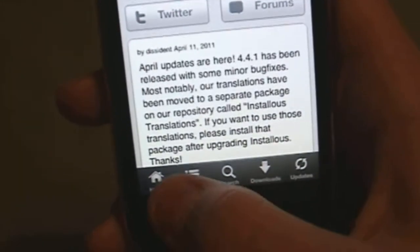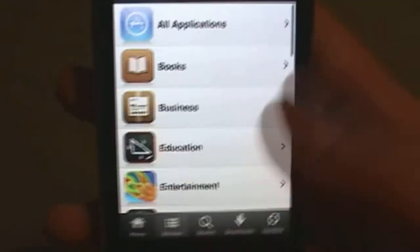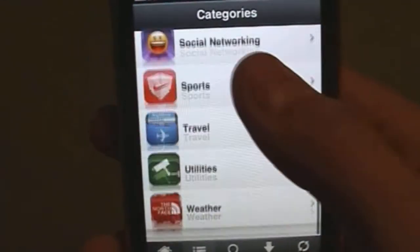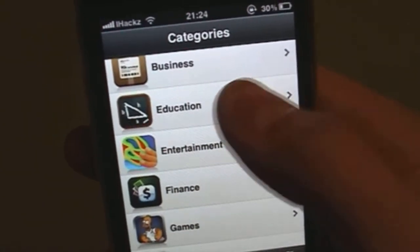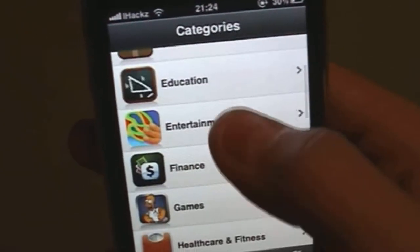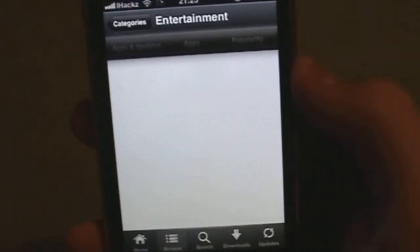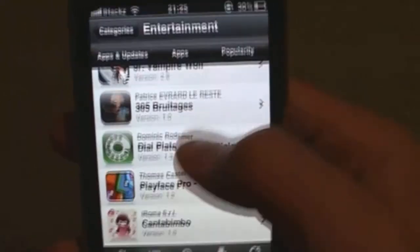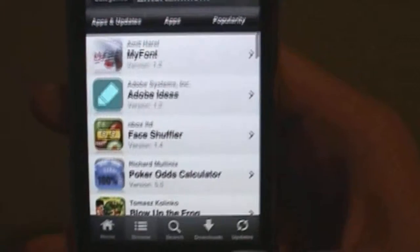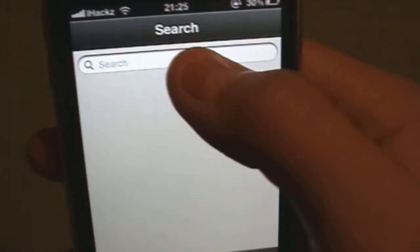If you want to download an app, all you have to do is go to Browse and you'll have all the categories. Let me go into Entertainment — these are all the entertainment apps. You can also go into the Search tab to search for a specific app.